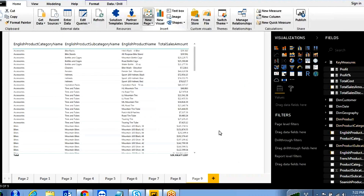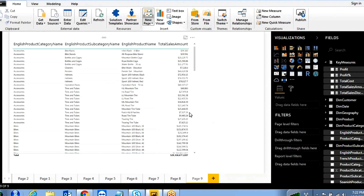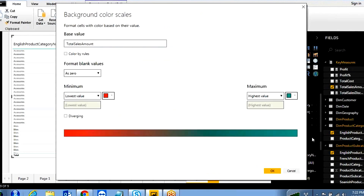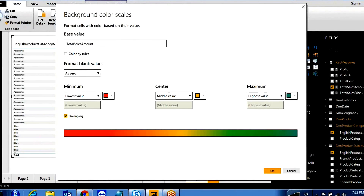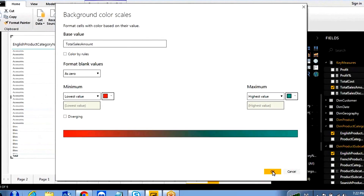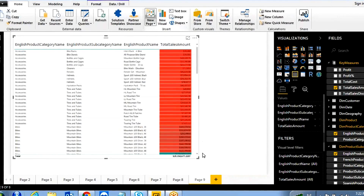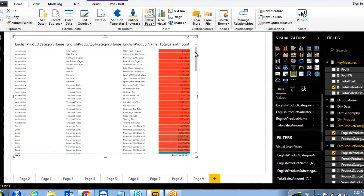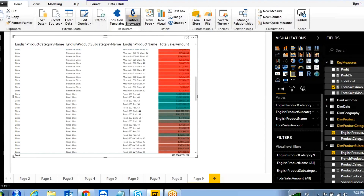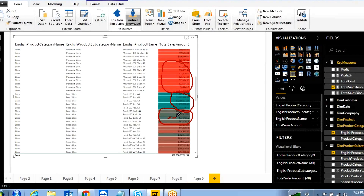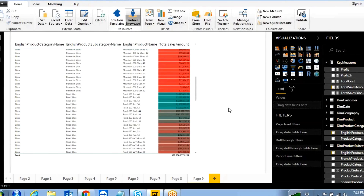Let's first see how the default color behaves. Click 'Conditional Formatting > Background Color' and click OK. You can see: where the value is lowest, it takes full color; where it's the maximum value, it takes the other color; mid-range values take a lighter shade in between.